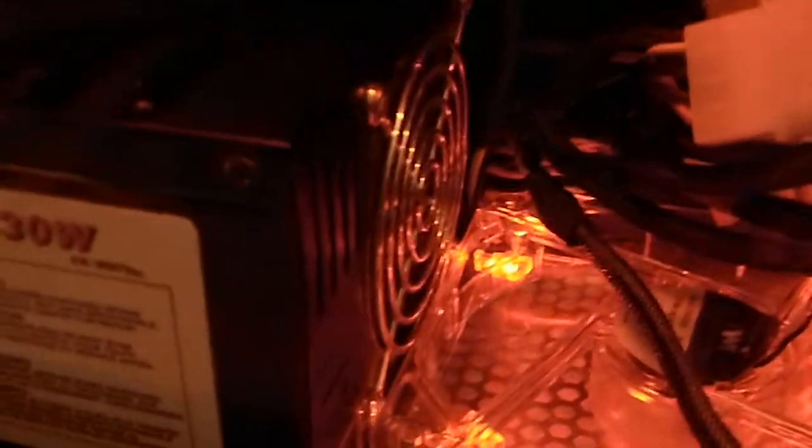But I also have an exhaust in the back here and two intakes down here. Now the point of this intake is to cool off the hard drive. The point of this intake is to provide air to the power supply.